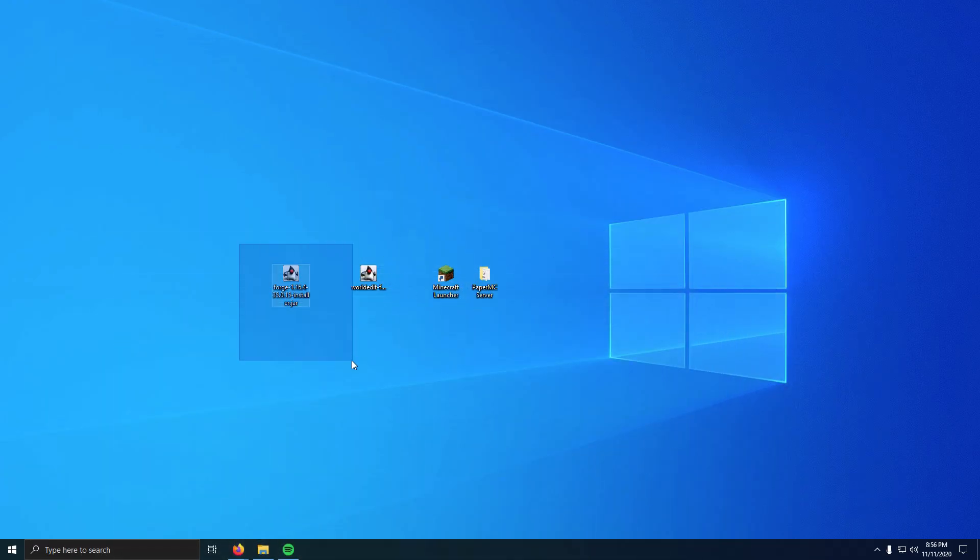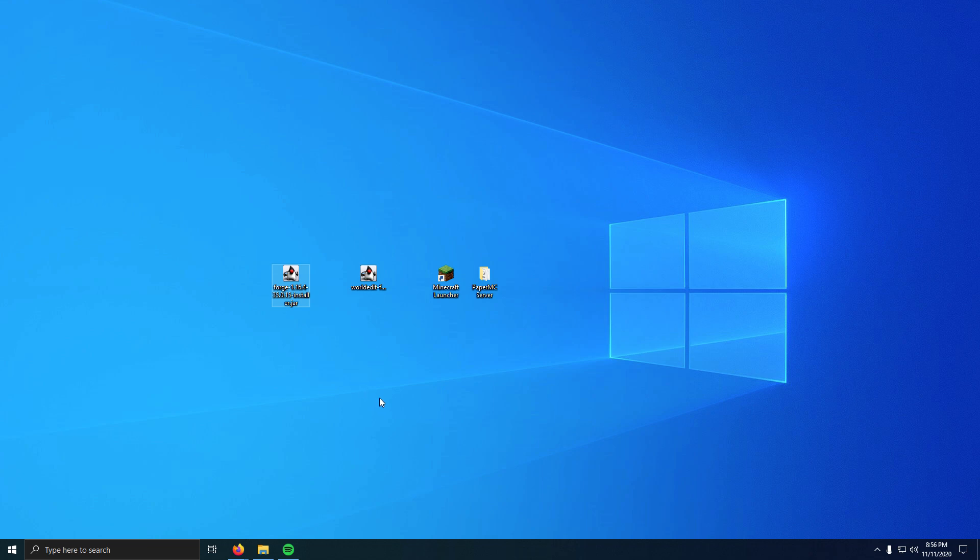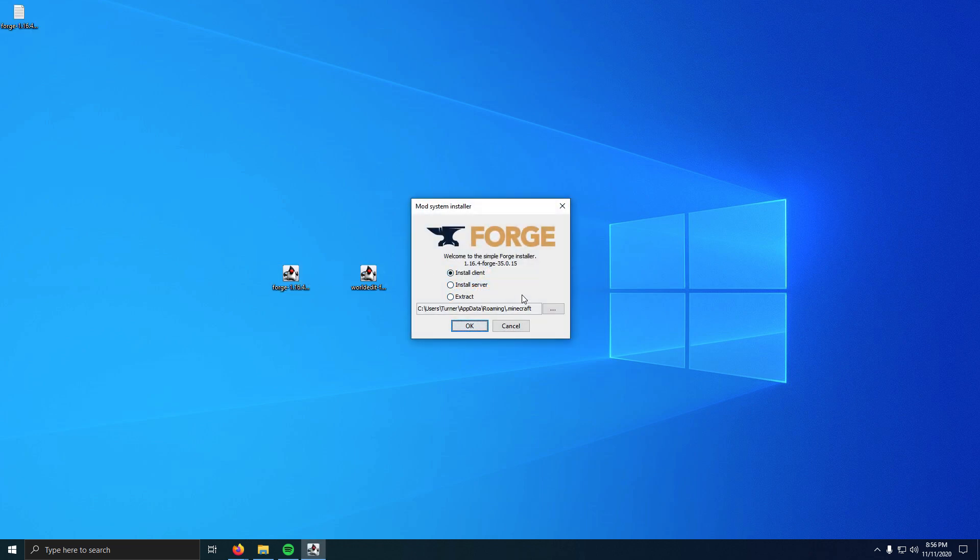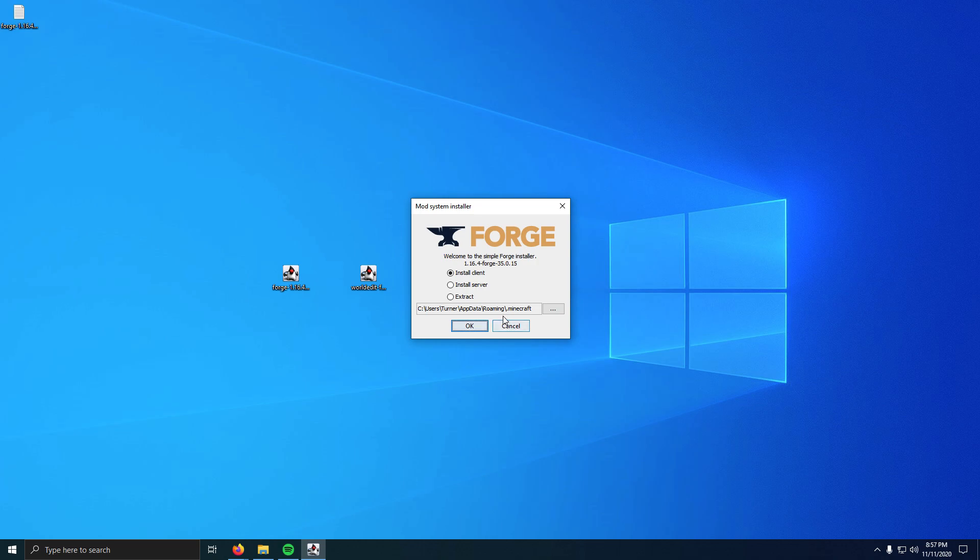Once you have that installed and you can click Forge, or if you needed it installed—don't install it if you don't need it—but if you can click Forge, then double-click it. Now this will be the system installer for Forge. Make sure Install Client is selected, it should be the default, and make sure this box is your install directory for Minecraft, which if you didn't change it, this will be fine. So we're going to click OK.